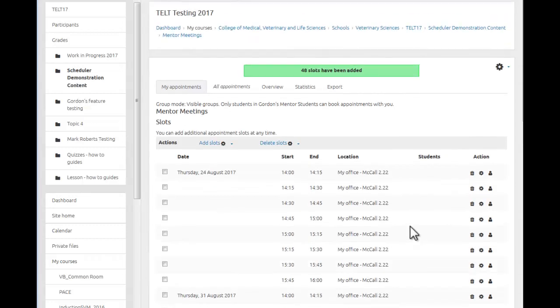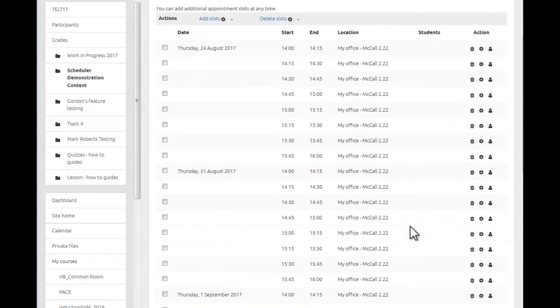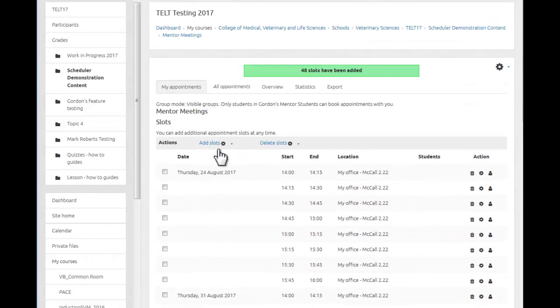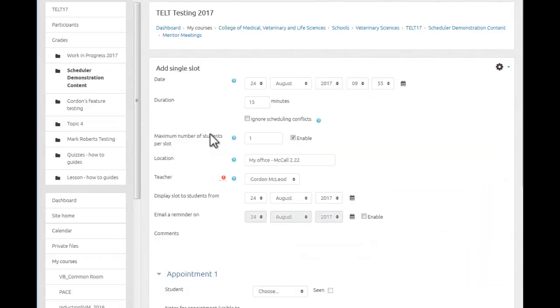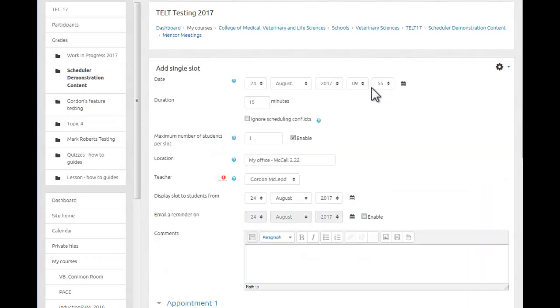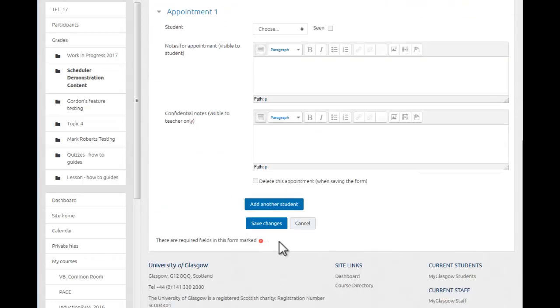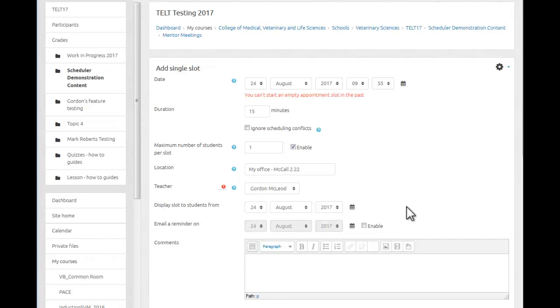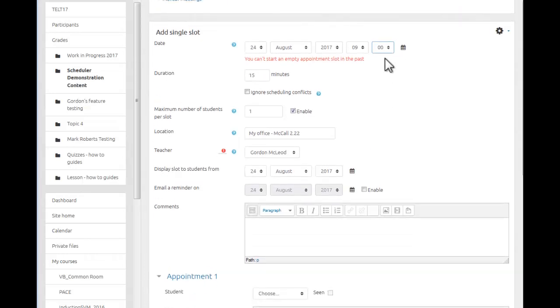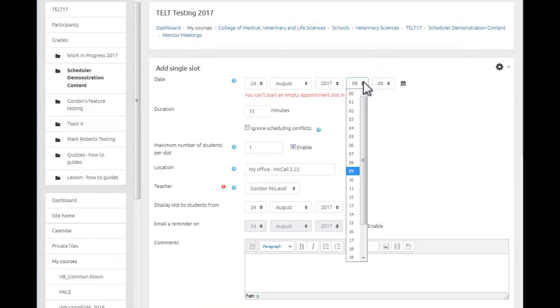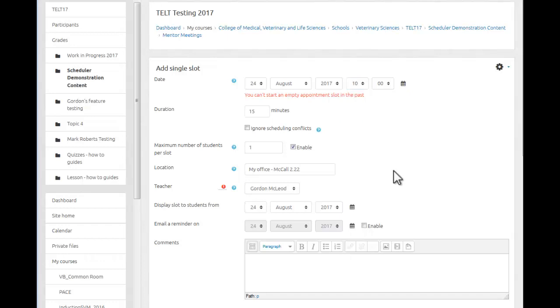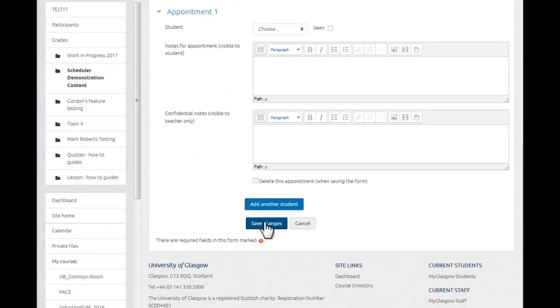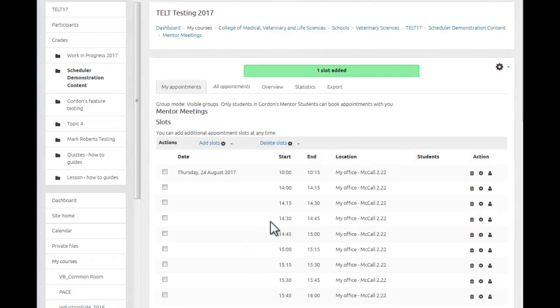Now, if for example a student pops in and desperately wants a meeting with you and you've got 10 minutes available for them, that's absolutely fine. You can just add a new slot there and then. And let's make that from now. Save. Okay, unfortunately the time has moved on so that's why it wouldn't let me do it straight away. Okay, so that's added one slot from 10 o'clock until 10.15.